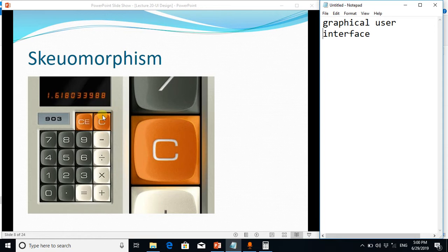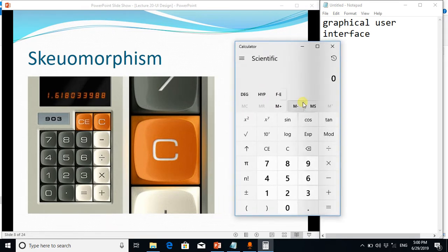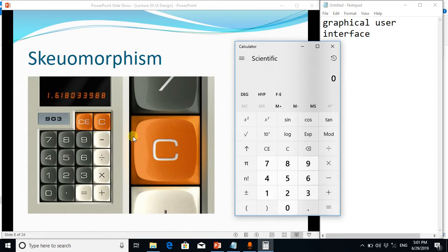Because this window calculator is very simple and it doesn't have 3D look, but this calculator has 3D look and it is very similar to the real life calculator, physical calculator.